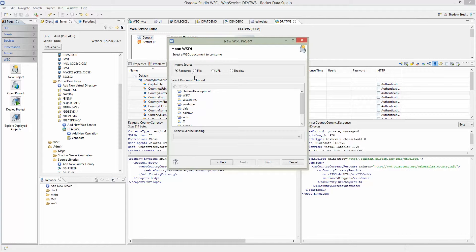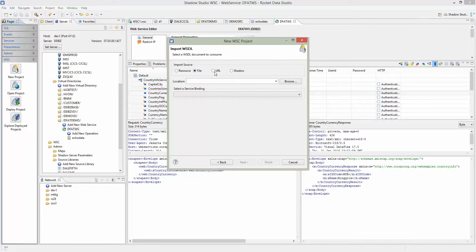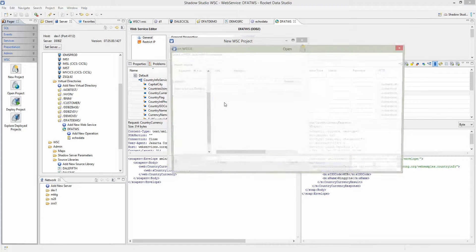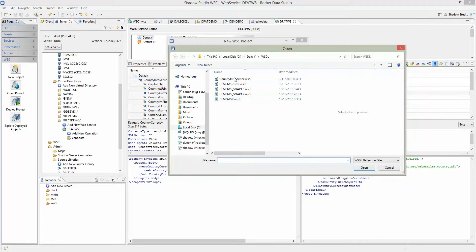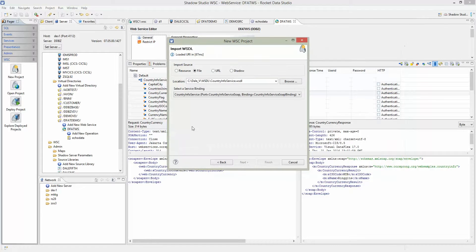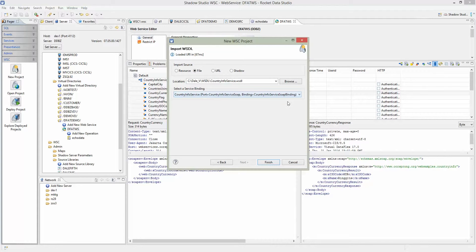This screen shows different options. You can consume the WSDL using a file, which is what we're going to do, or put in the URL of the WSDL, or consume a Shadow web service. In this case, we're consuming through a file. Click browse, locate the WSDL file, and select it. It will parse the WSDL and find the binding information. For this WSDL there's only one. Once you're done, hit finish.